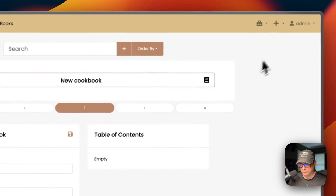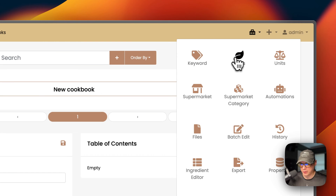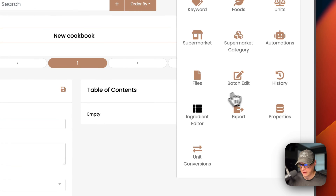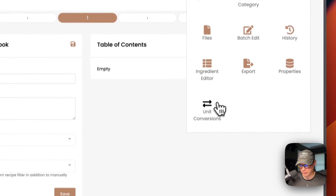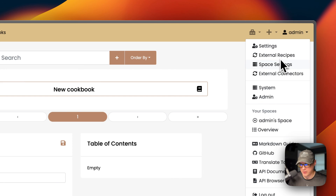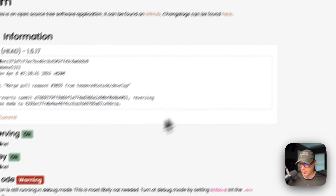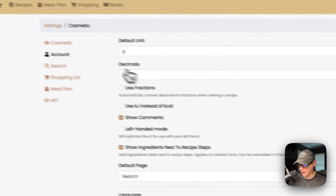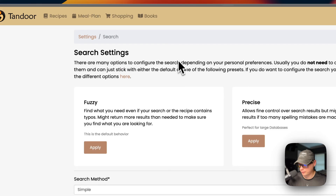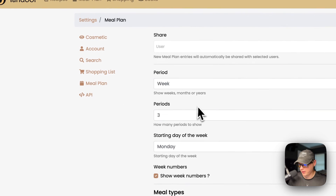Under Books you can hit the plus button and create a new cookbook. There's also a data management section with: keywords, foods, units, supermarkets, supermarket categories, automations, files, batch edit, history, ingredient editor, export, properties, and unit conversion. You can import recipes, create new ones, and access settings including: account, search, shopping list settings, meal plan settings, and API access. Space settings, external connectors, and a system admin overview are also available.